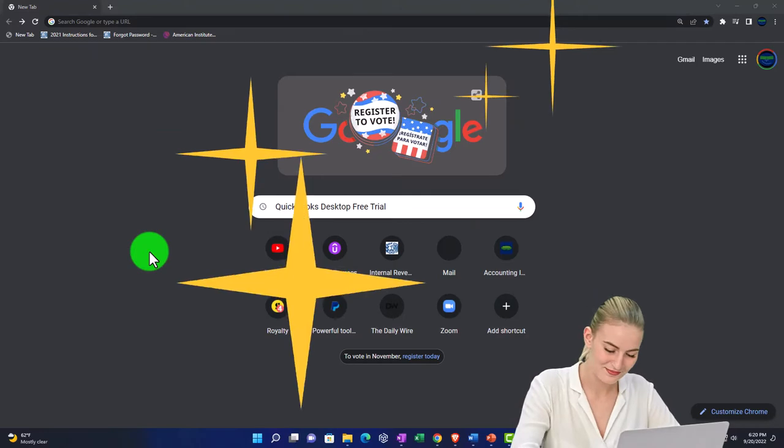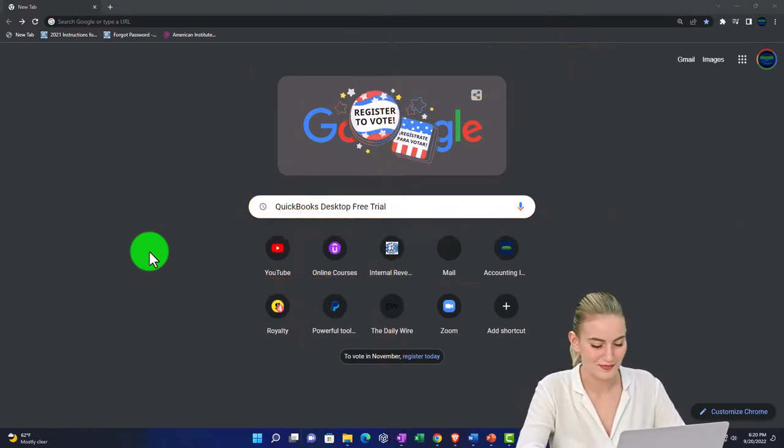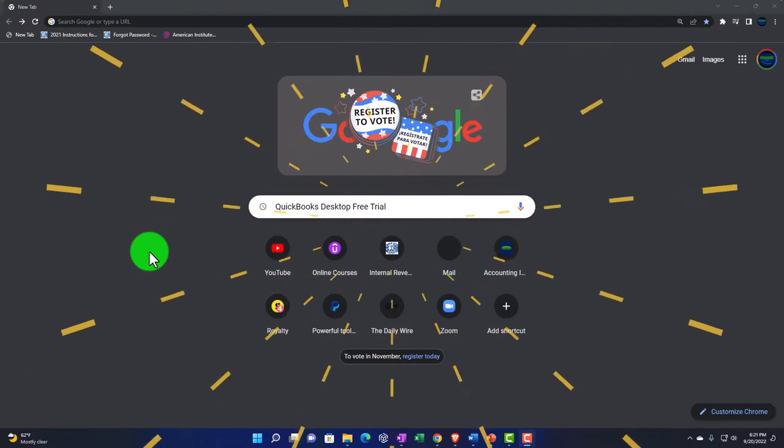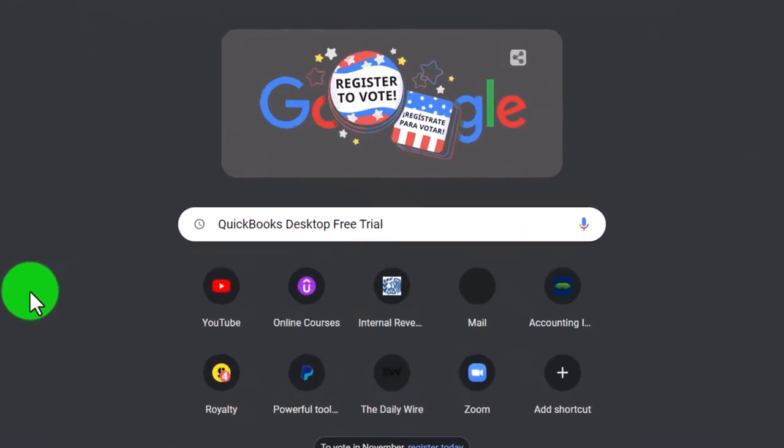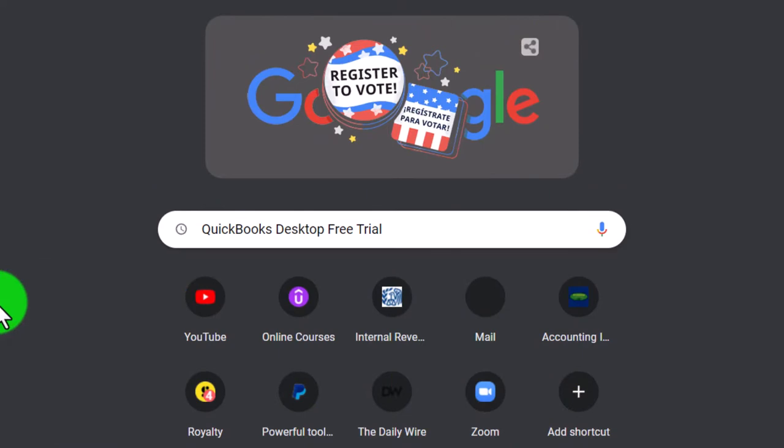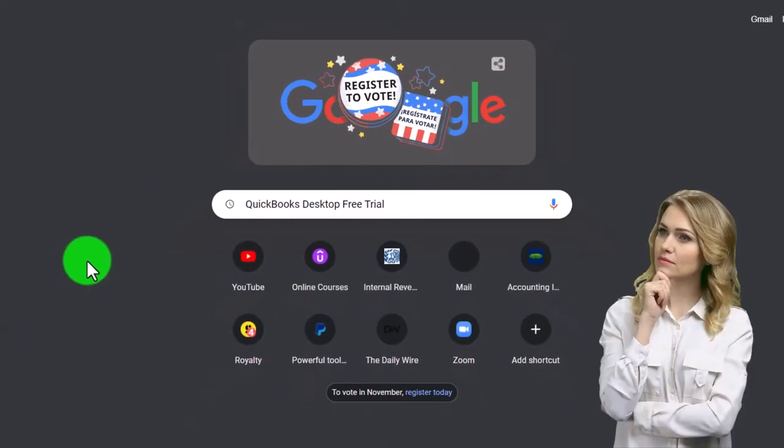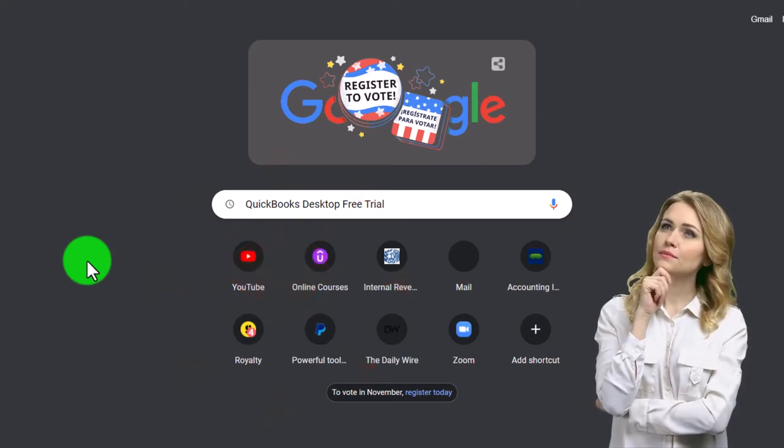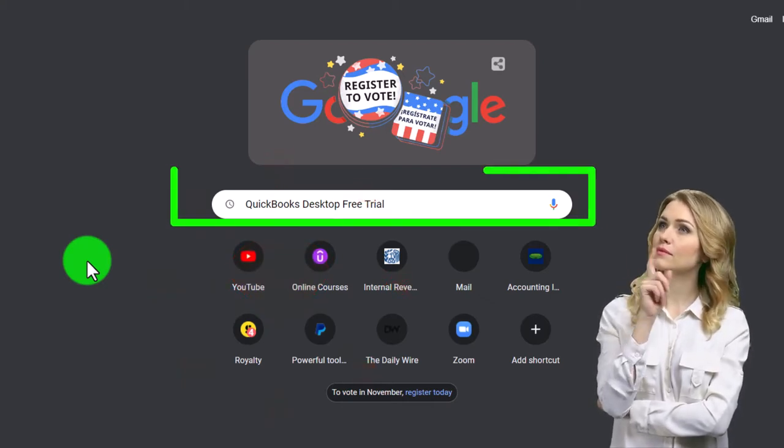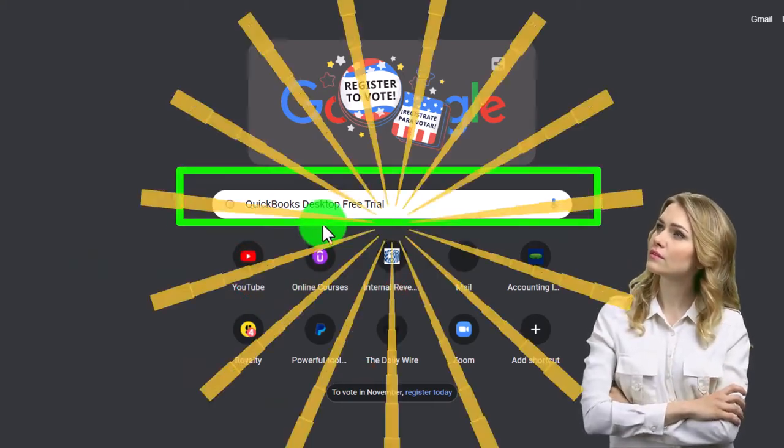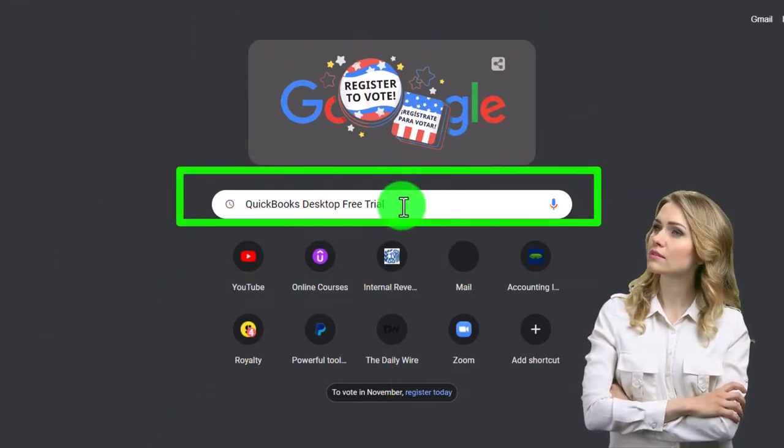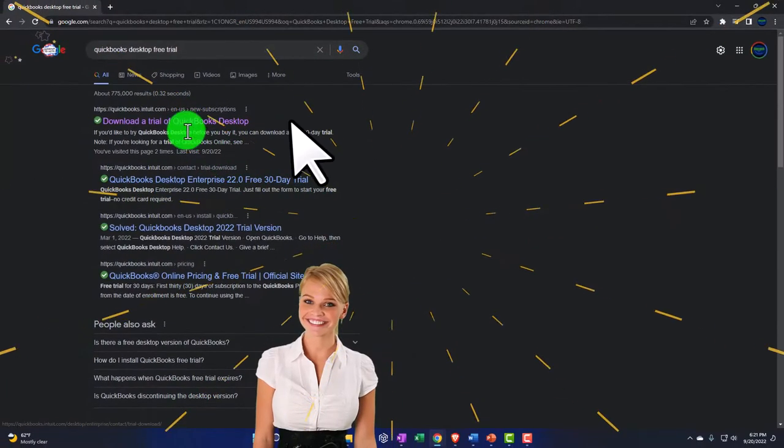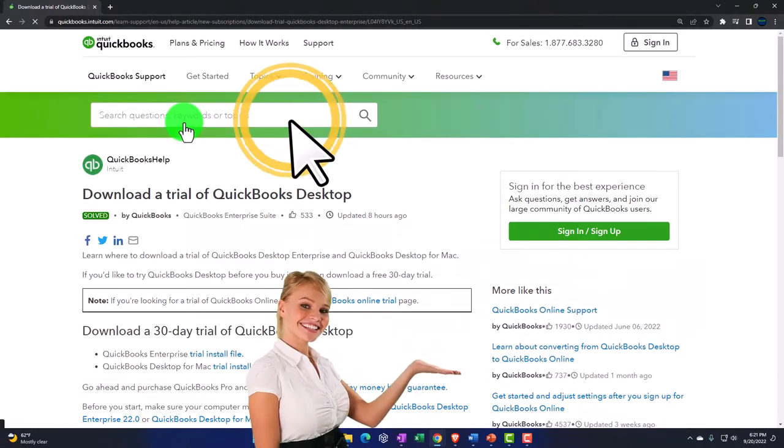First, let's imagine you don't have the software at all and you would like to download the free trial version to practice with along with the course. In that instance, I believe it's easier than going to the Intuit, owner of QuickBooks, website to just go to a search page on your favorite browser such as Google. Type in something like QuickBooks desktop free trial, making sure that you're noting the desktop version as opposed to the online version, and then searching for the free trial version.